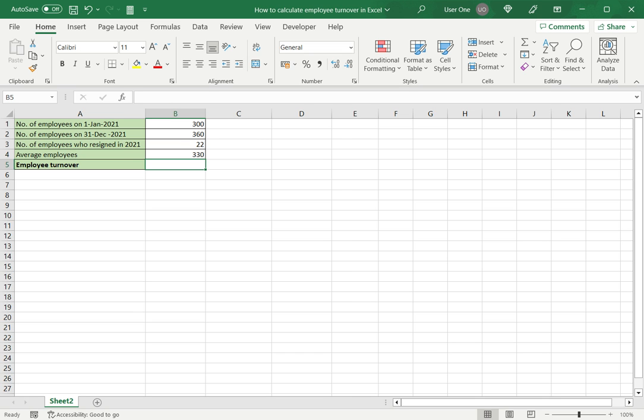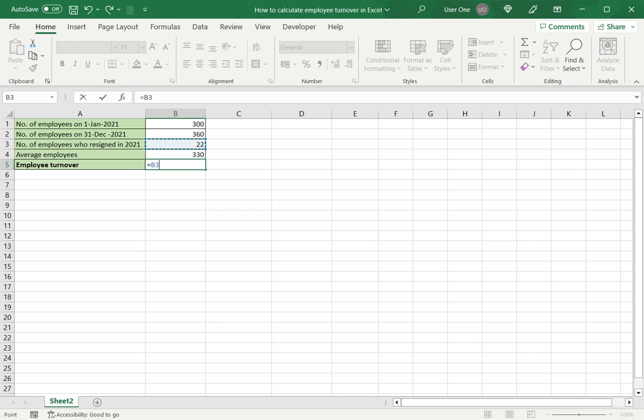Once I have the average employees, I then just need to get the employee turnover rate. For that, it is the number of employees who resigned divided by the average employees.